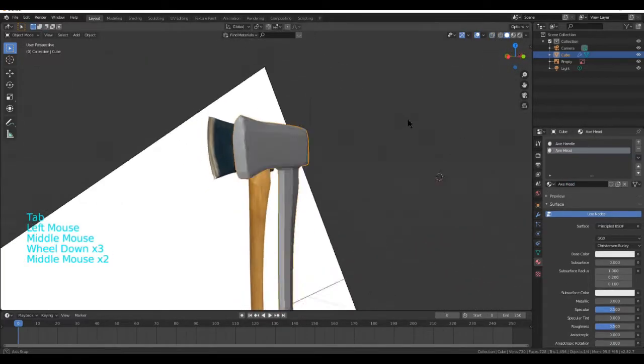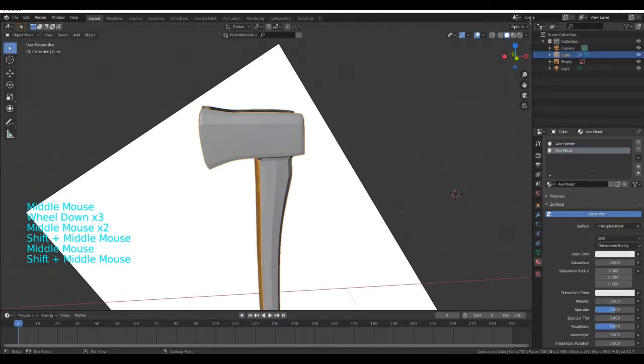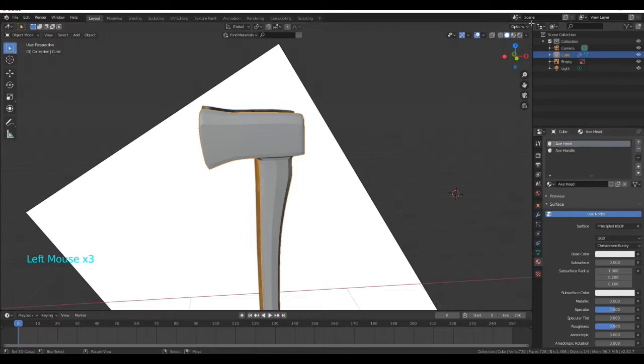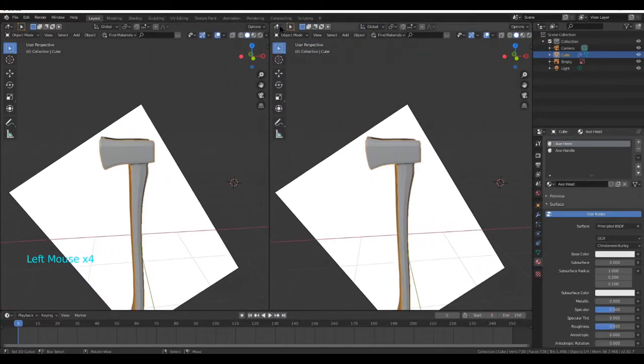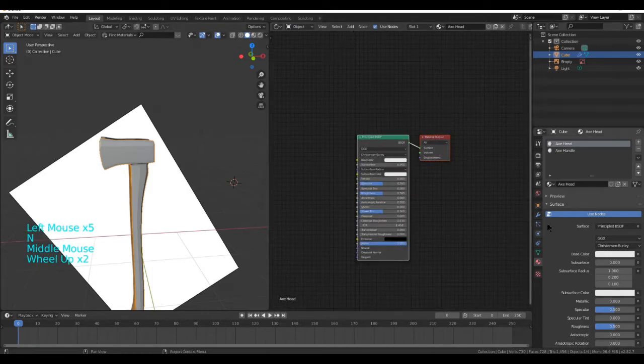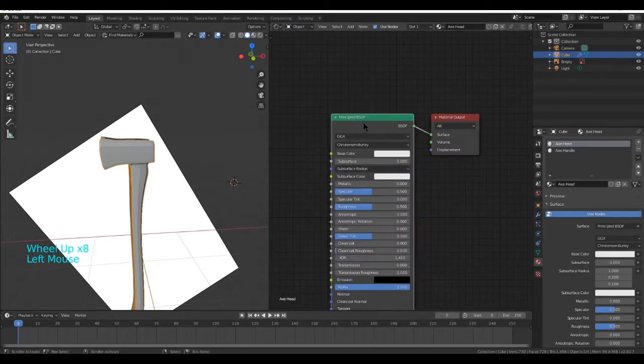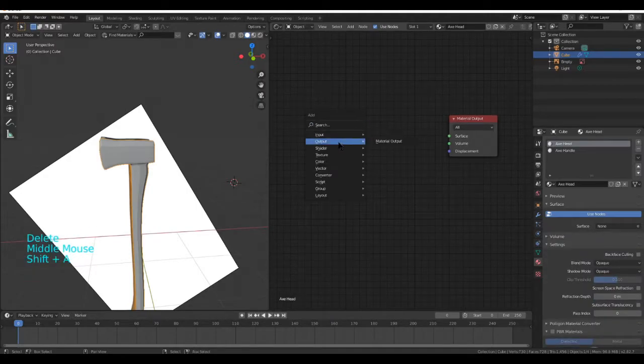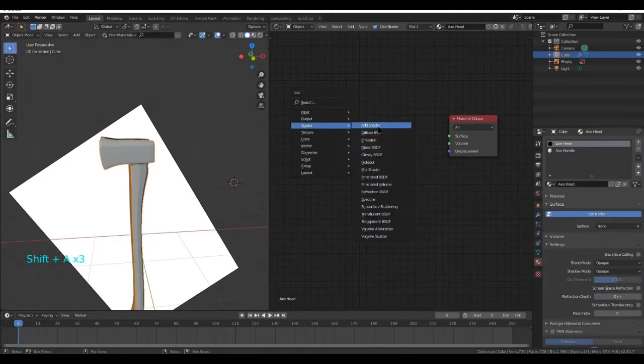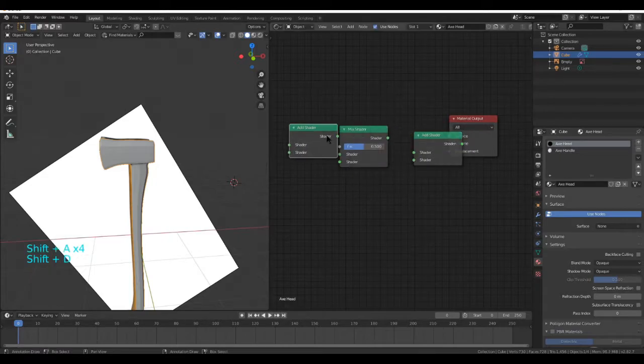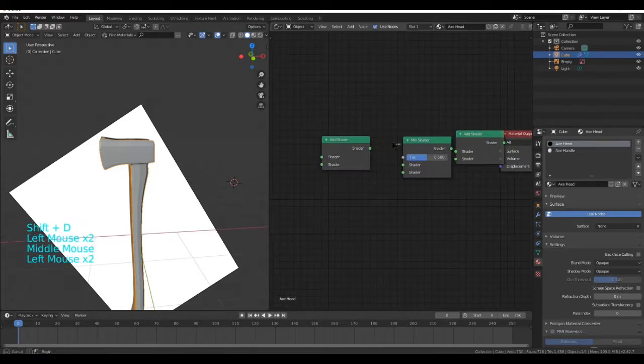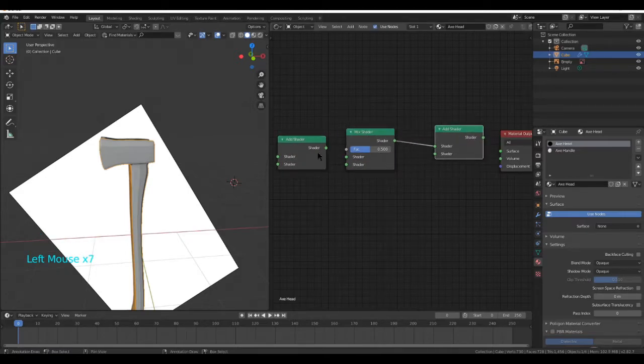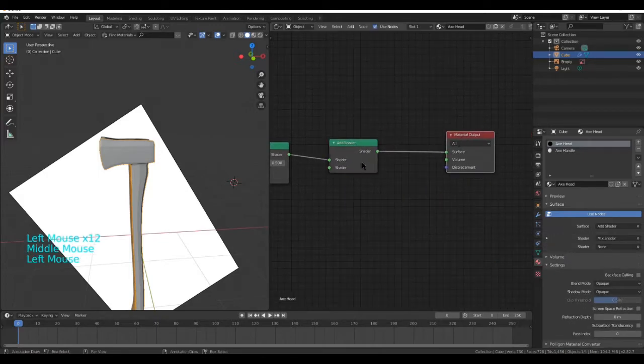Now we've done this, we're going to go into the Materials tab for the Axe Head and shader editor. We'll be using an image texture for the Axe Handle, but we will not for this. To start with, Shift A, Shader and Mix Shader, Shader, Add Shader, and then copy that with Shift and D.